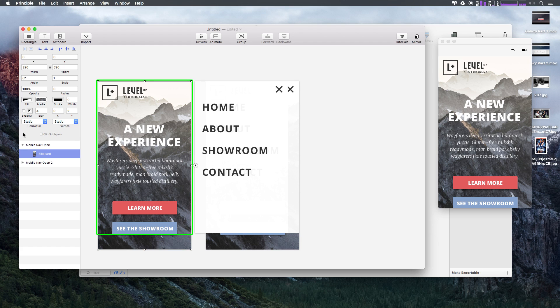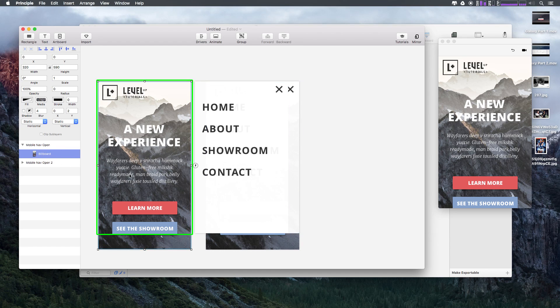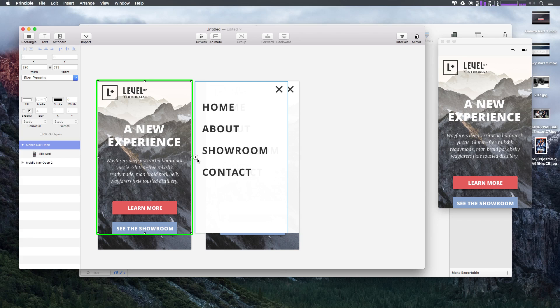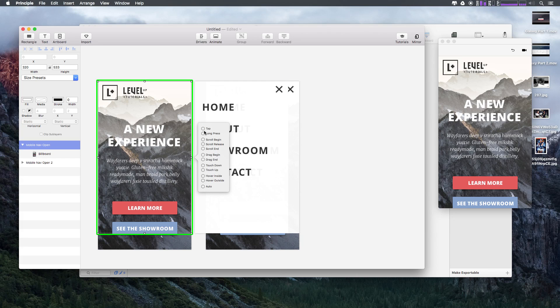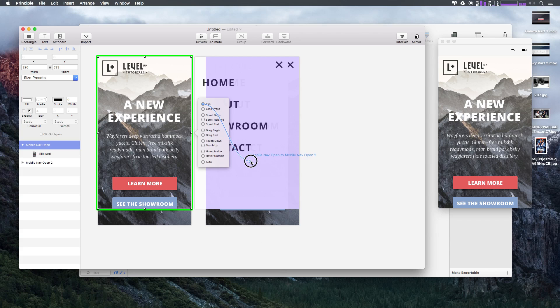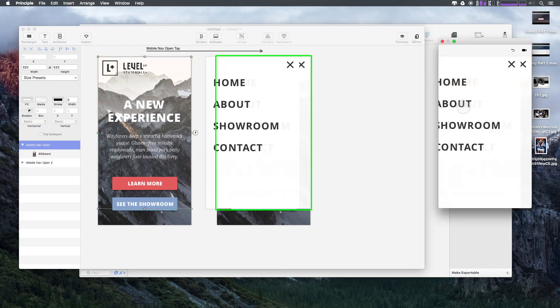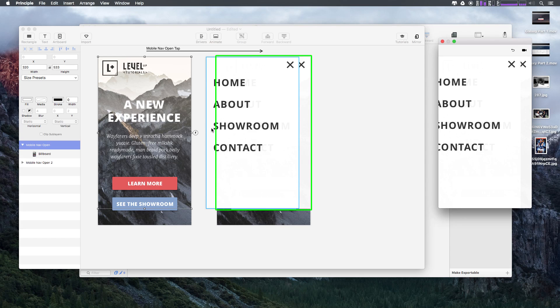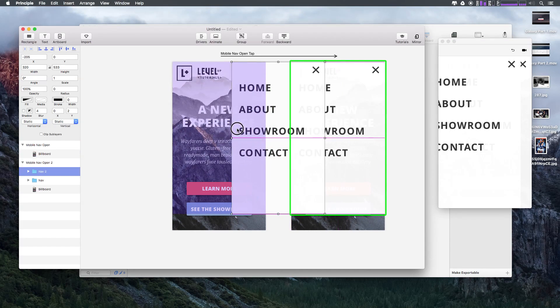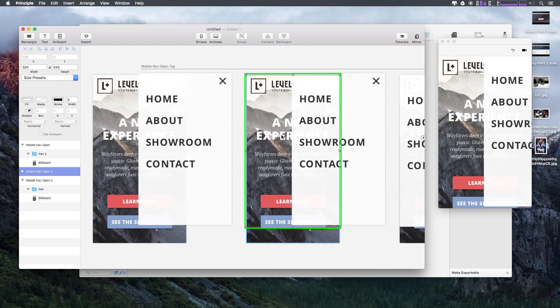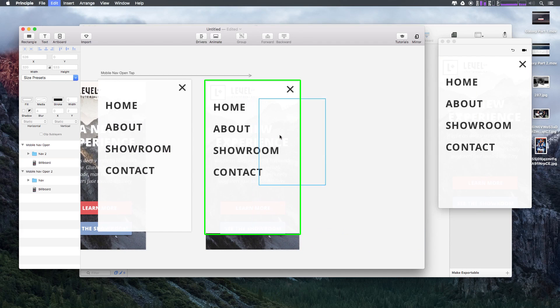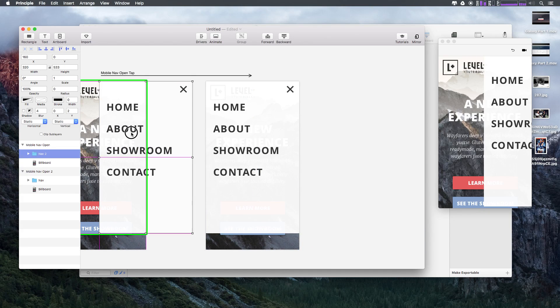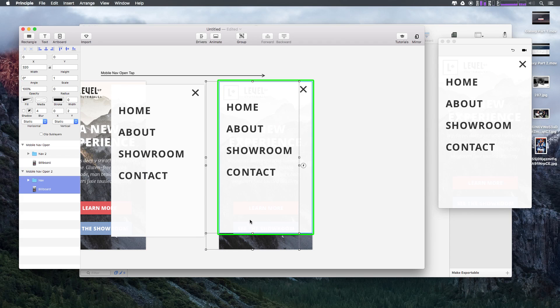Now what we can do is say, hey, when you click anywhere on this artboard... Let's actually select the whole artboard itself. You'll notice we have this billboard which is something we can't necessarily touch here, but what we can do is select this whole group, mobile nav open, select our lightning bolt, and say on tap let's go to this other artboard here.